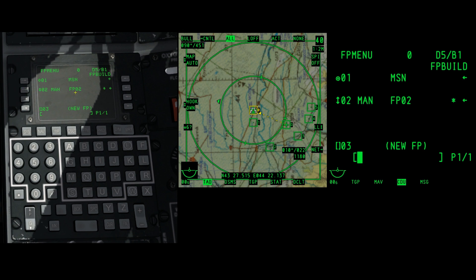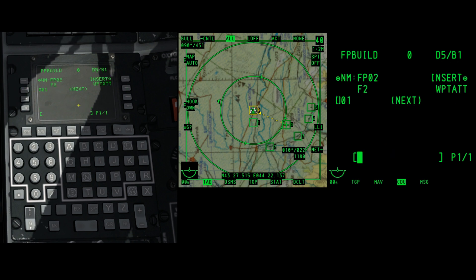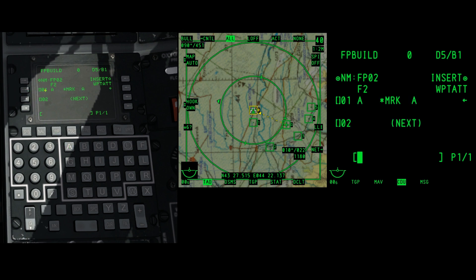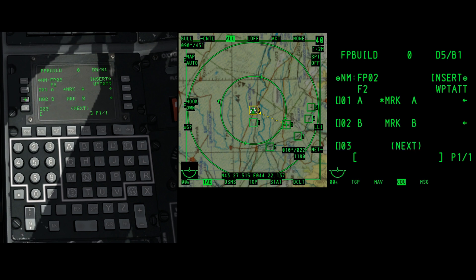Next, select the left then right arrows beside the new flight plan. And now select the mark point that will correspond to the waypoint — in this case A to 01, B to 02, C to 03.